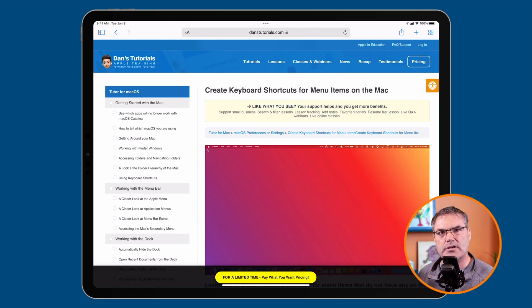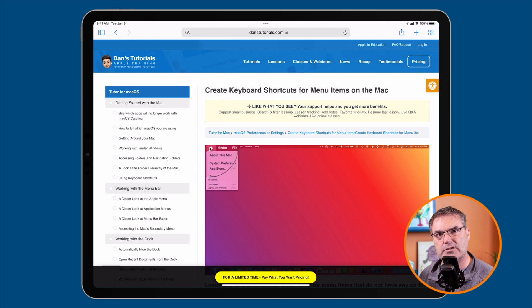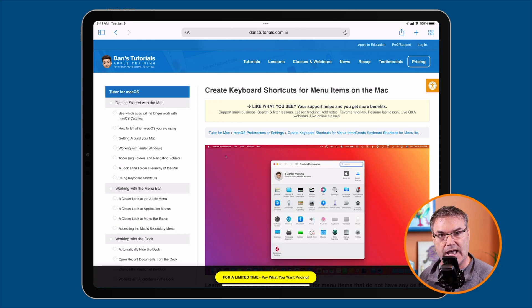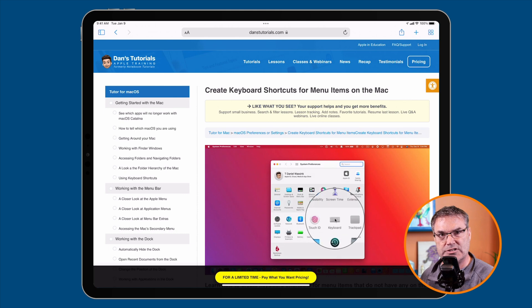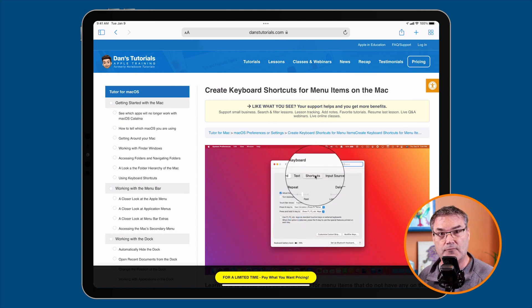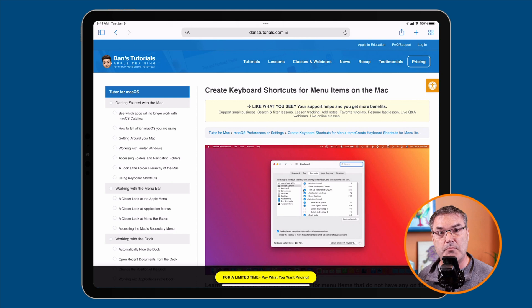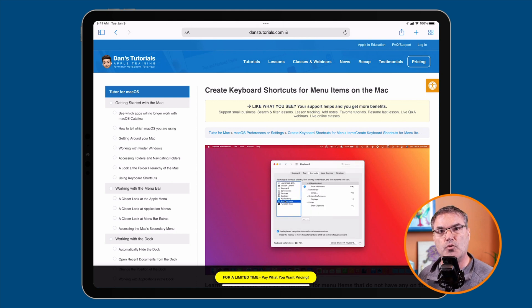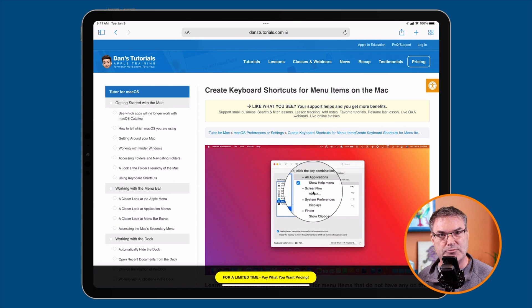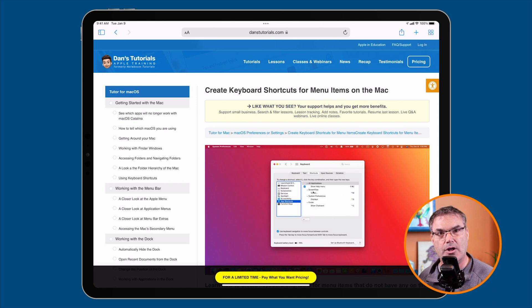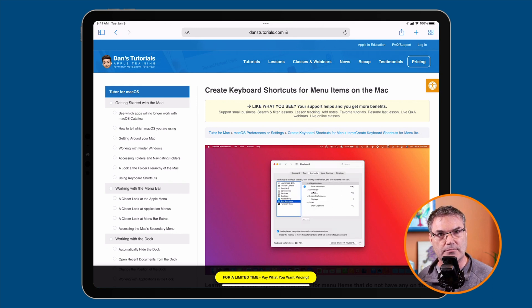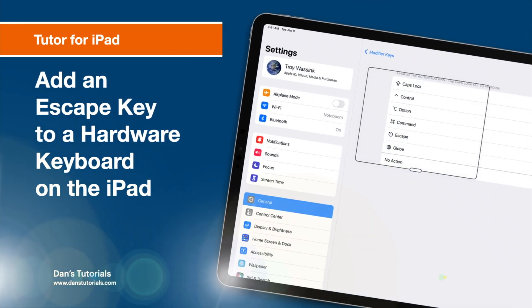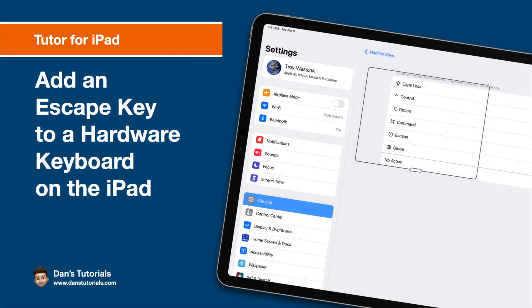So that's how we can map one of our keys to be an escape key on the iPad. We do this through the Settings app. Just go to Settings, General, Keyboard, Hardware Keyboard, and then Modifier Keys. Select which modifier key you want to use. In my case, I use the Caps Lock key since I never use it for actual caps lock. That's how you can remap it to be your escape key.